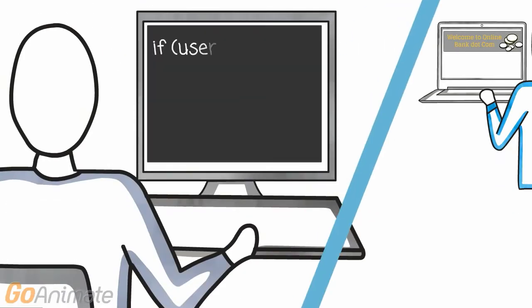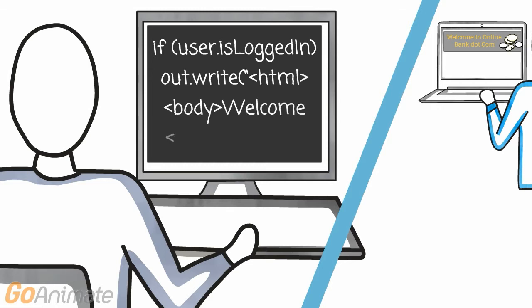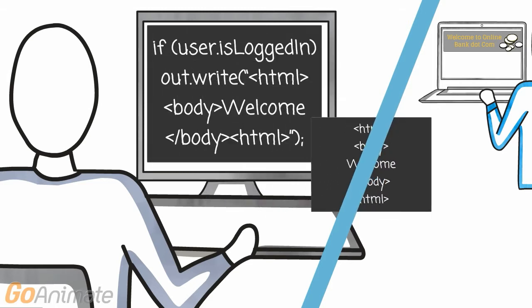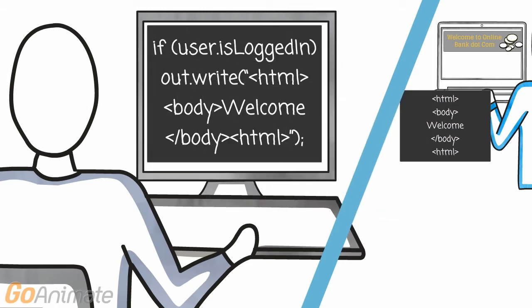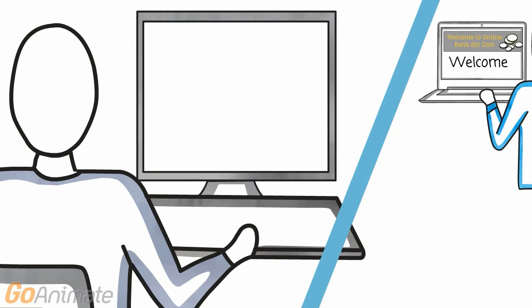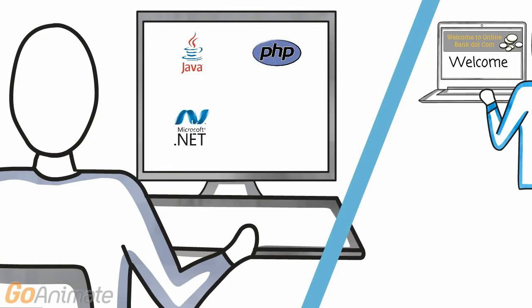We actually write server-side programs with some programming language for producing the HTML code for the browser. That's when you start talking about things like Java Enterprise Edition, PHP, .NET, or Ruby on Rails.